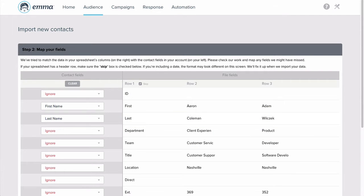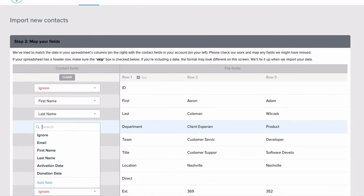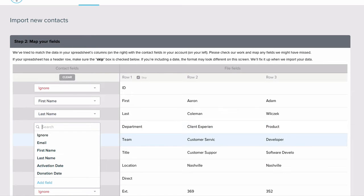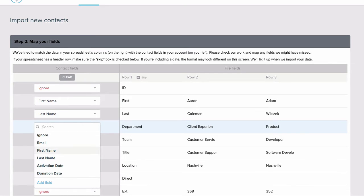If Emma couldn't find a match, it will ignore this field until you use the drop-down menu to select the right field. If you have details in your file that don't match any of your current fields, no sweat. You can add any field you need right here by selecting Add a New Field.